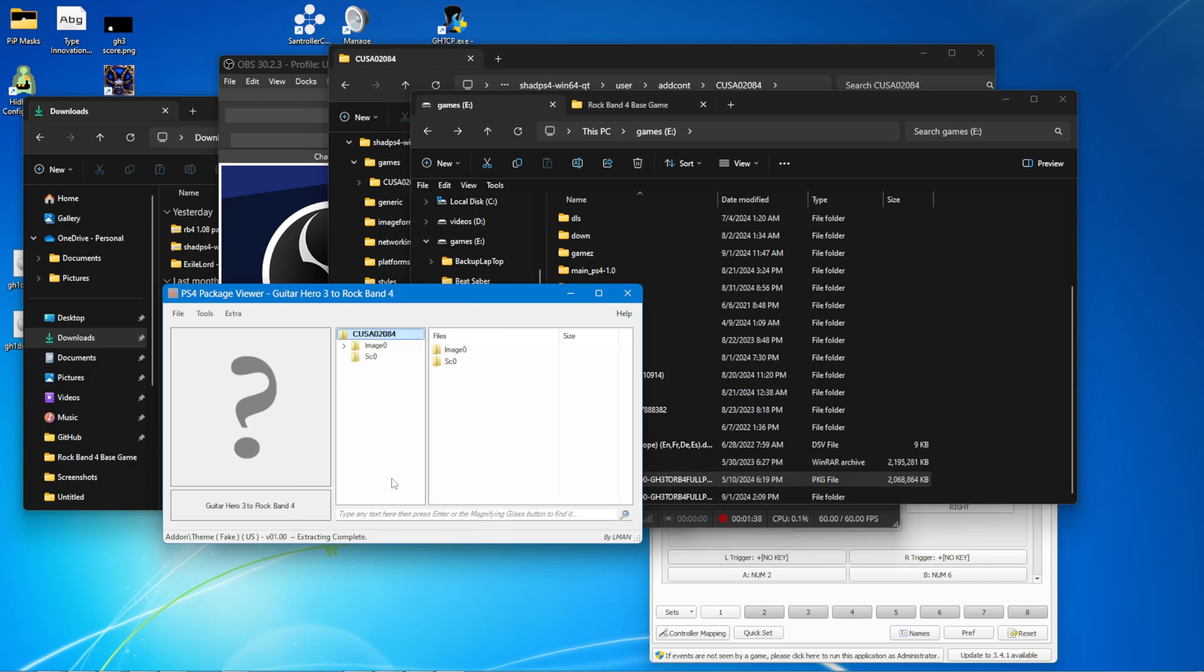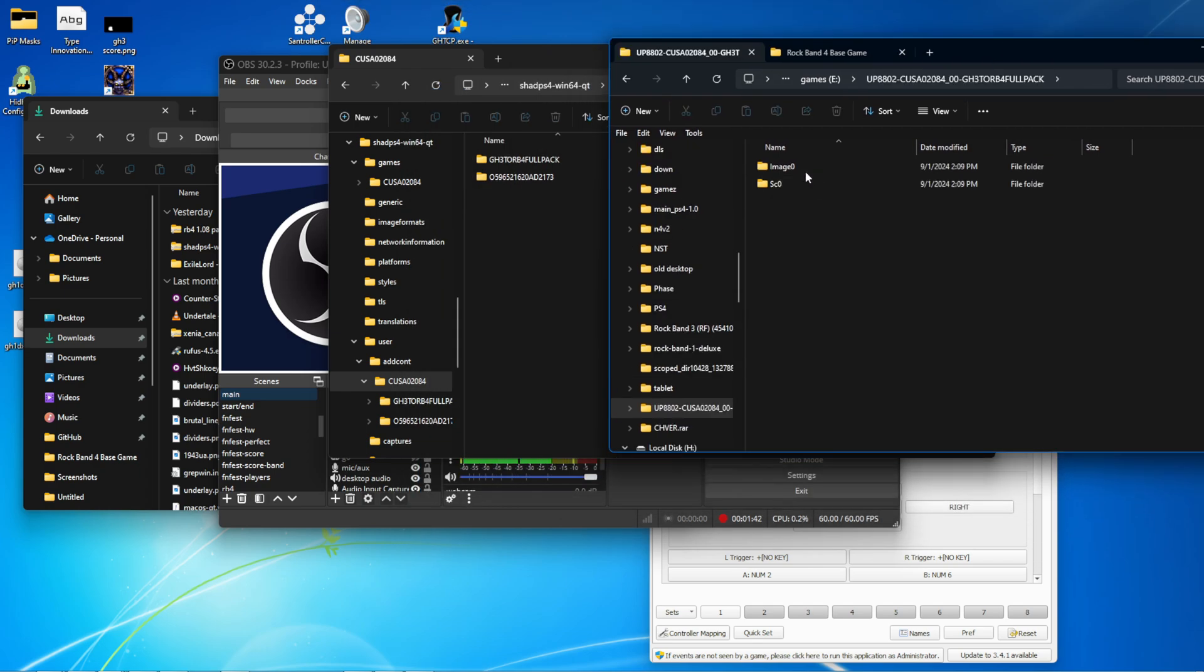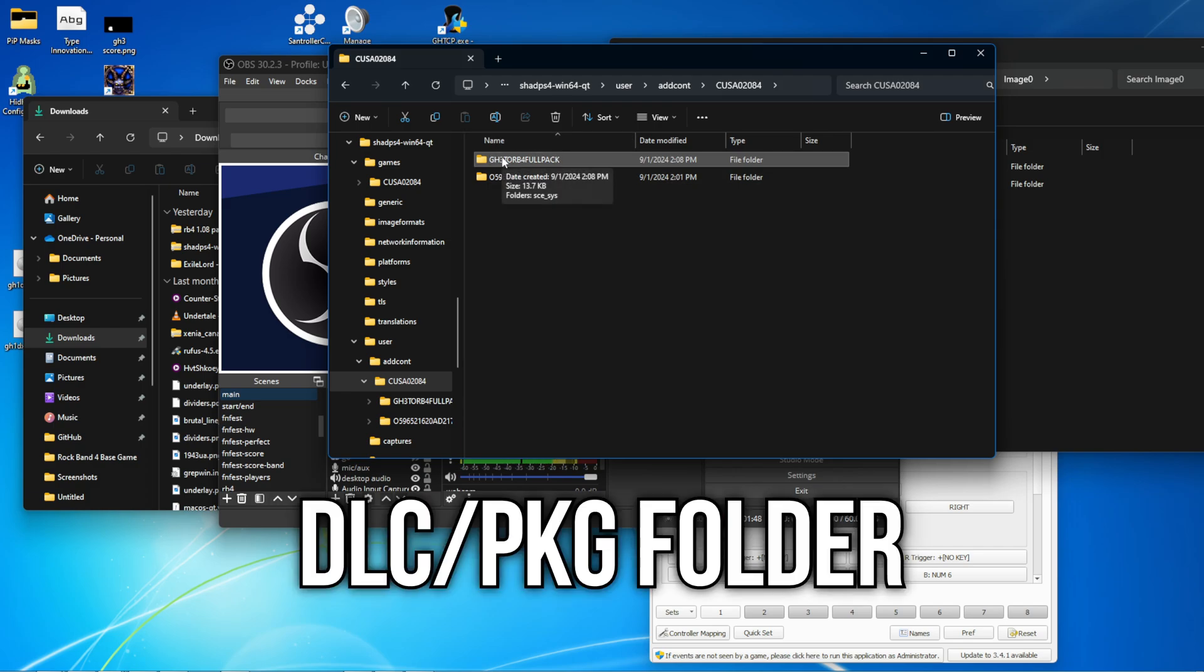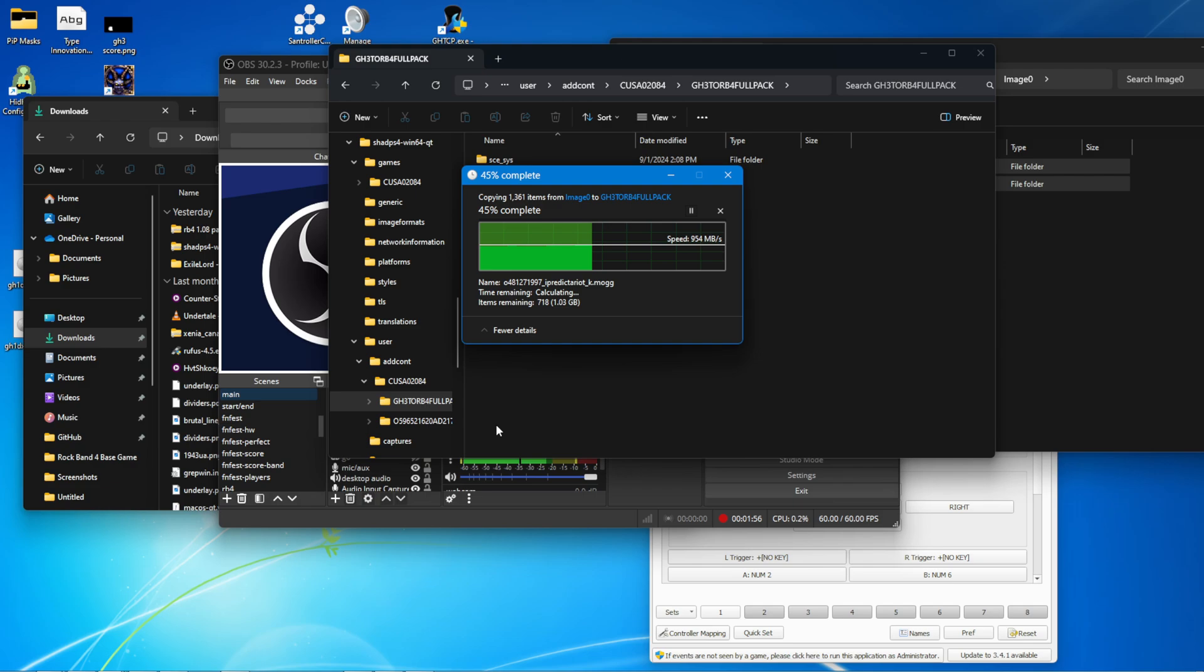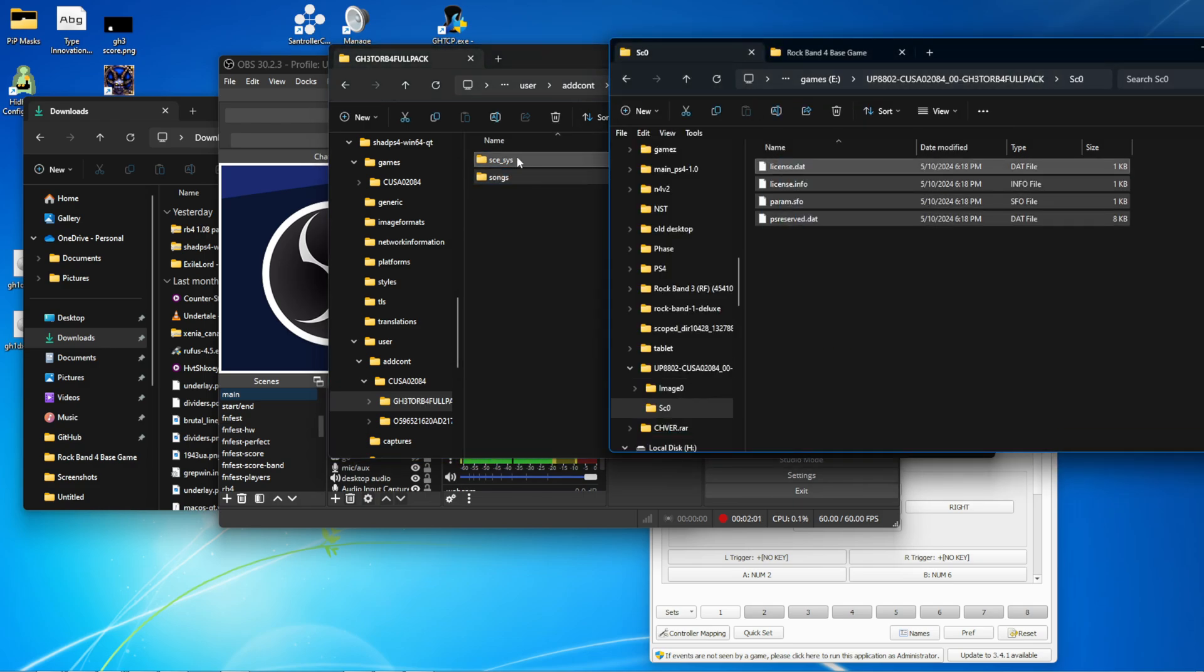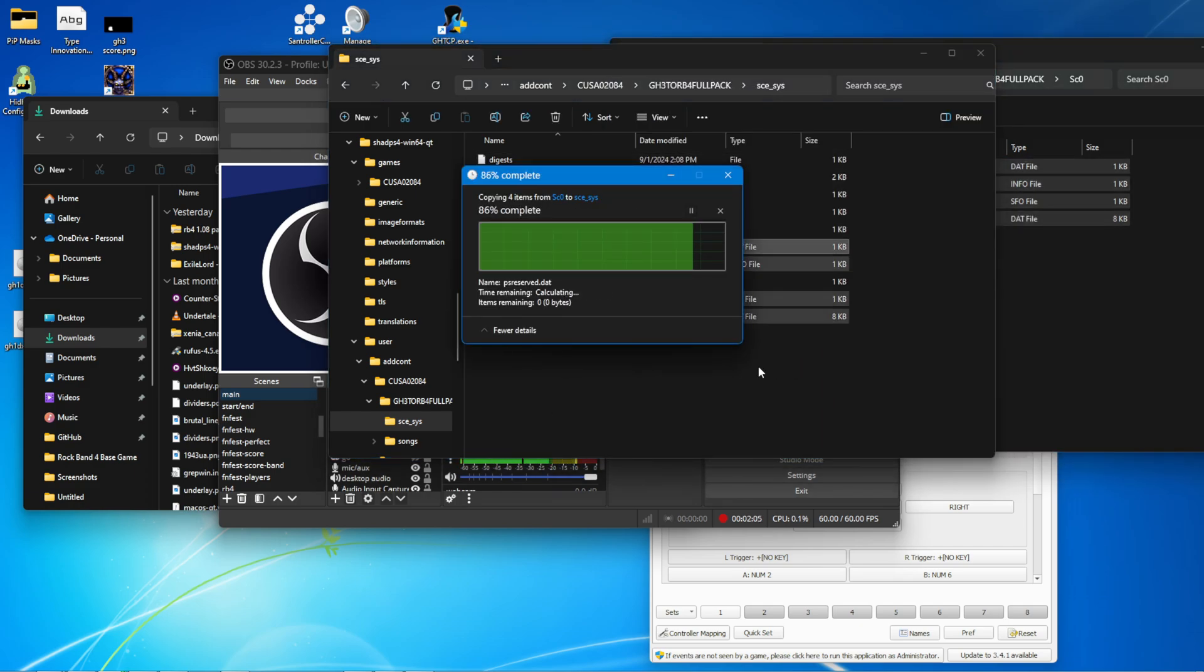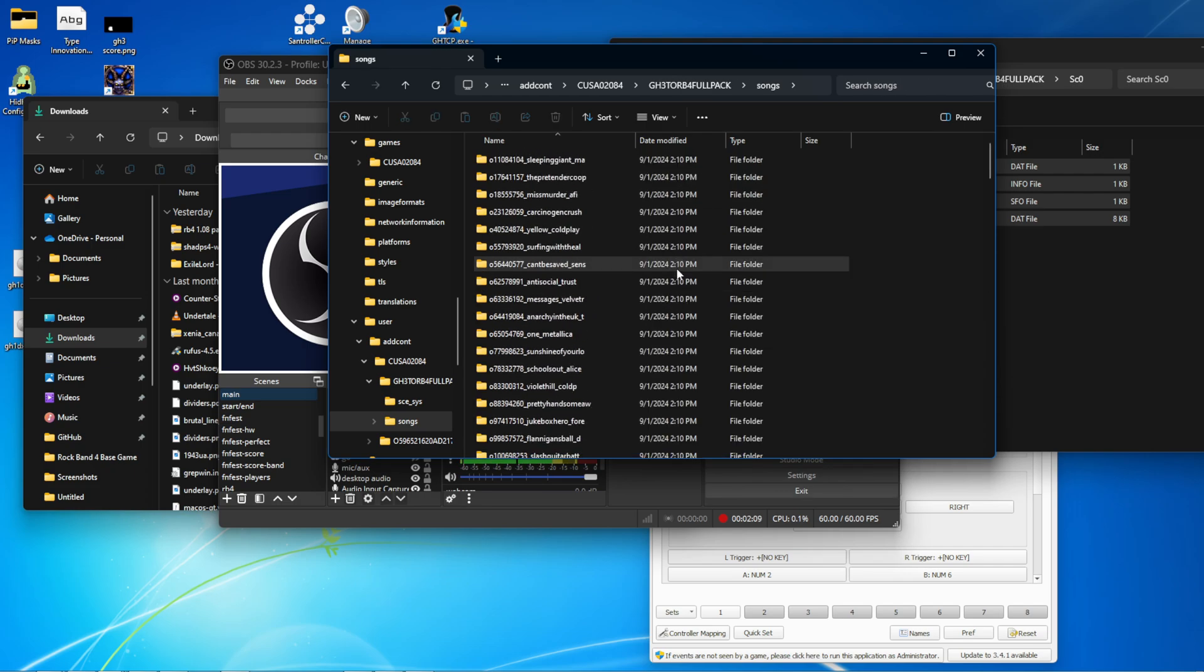And there you go. Extracting is complete. And close out of that. Go here. Go into the image0 folder. Open this incomplete. Or if it doesn't have one, just create one. With the same name as the package is called. And copy it over. And then the SC0 stuff goes into SCESys. But it was already there.